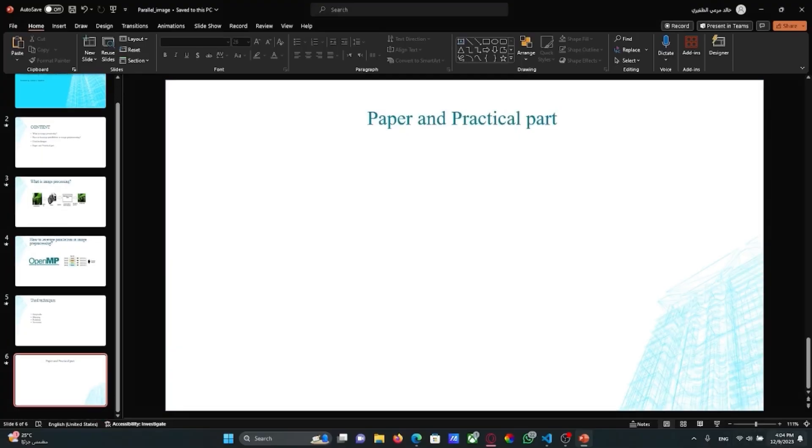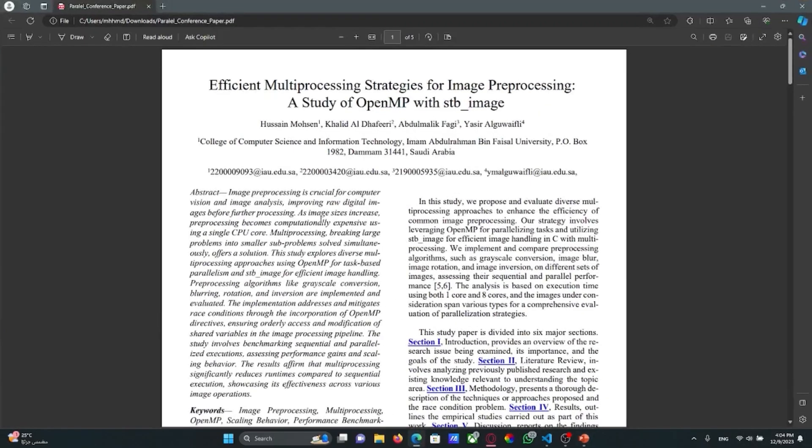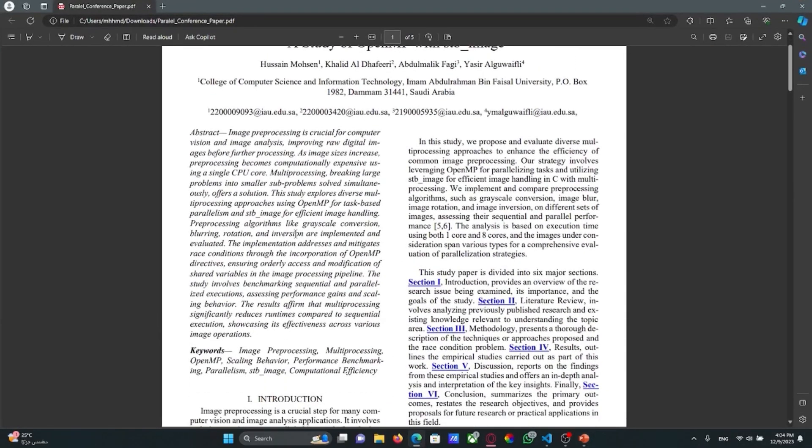And now we will move to paper and practical part. Here is our paper. We have talked about our technique in 6 sections.